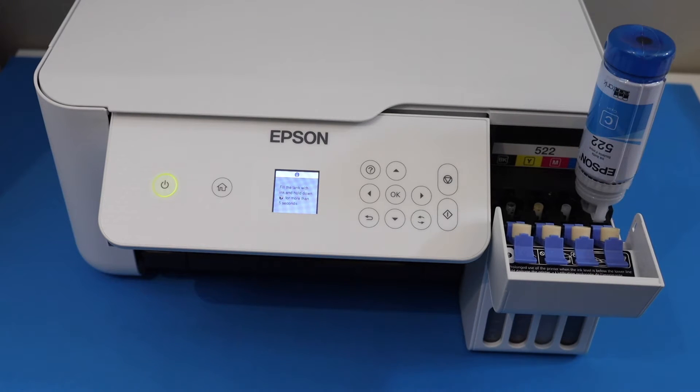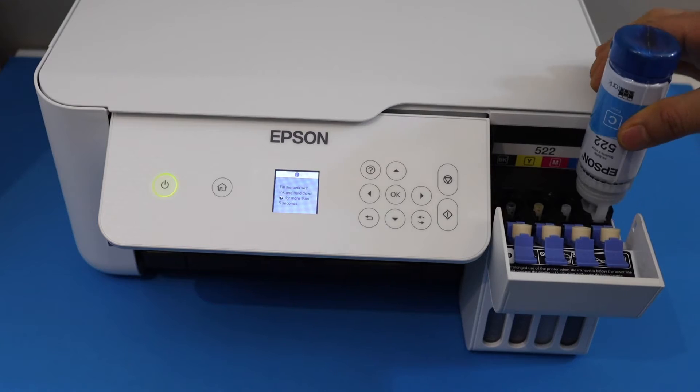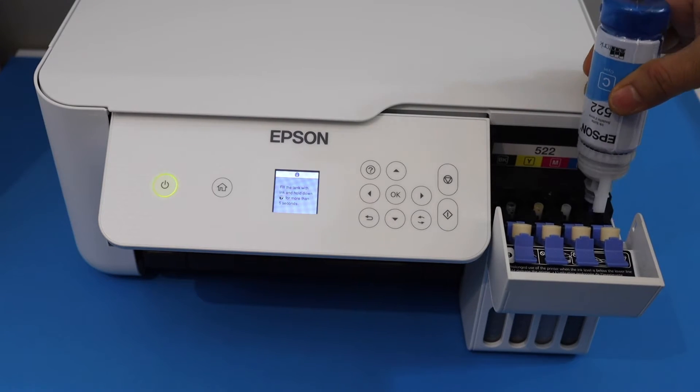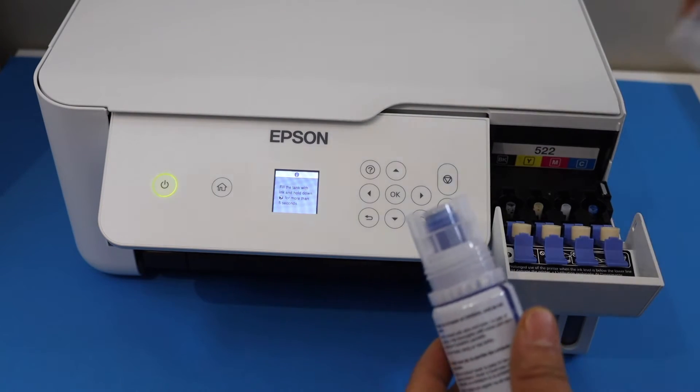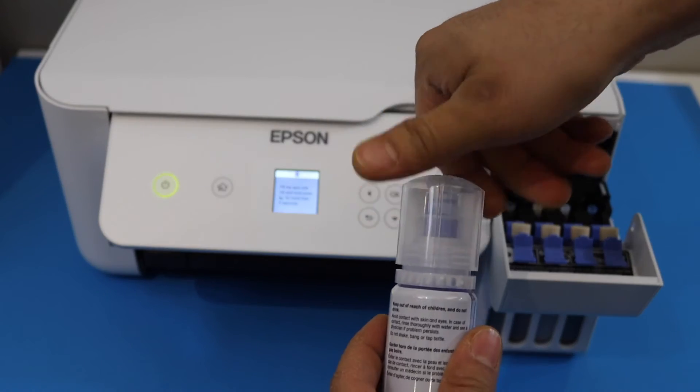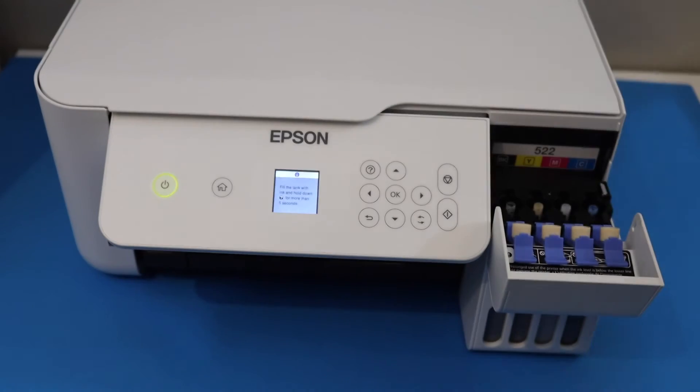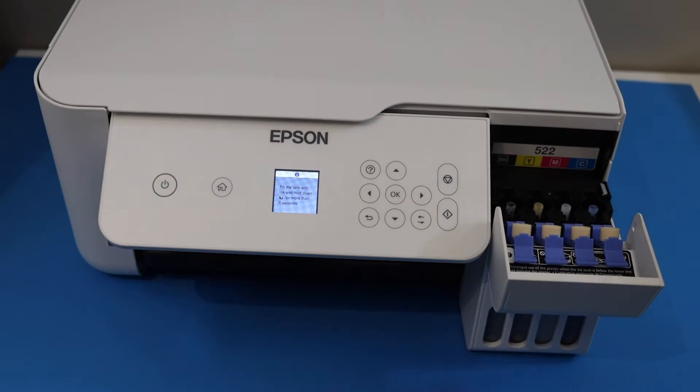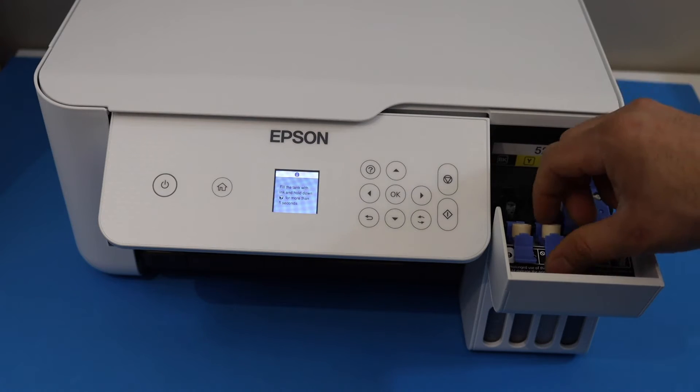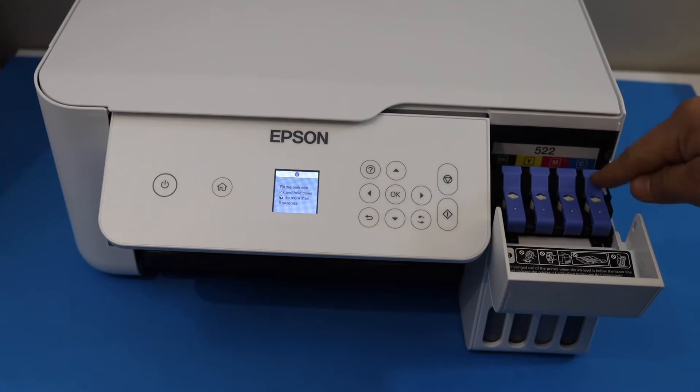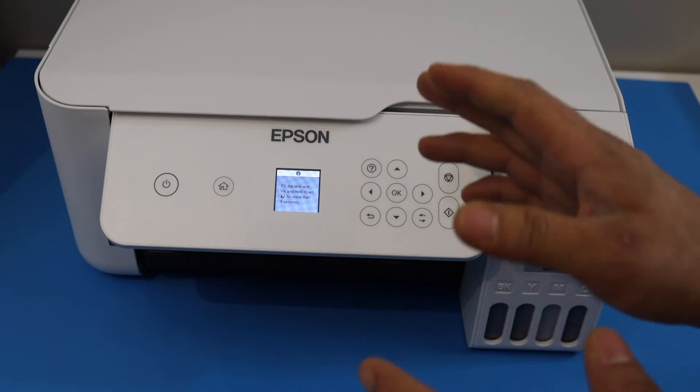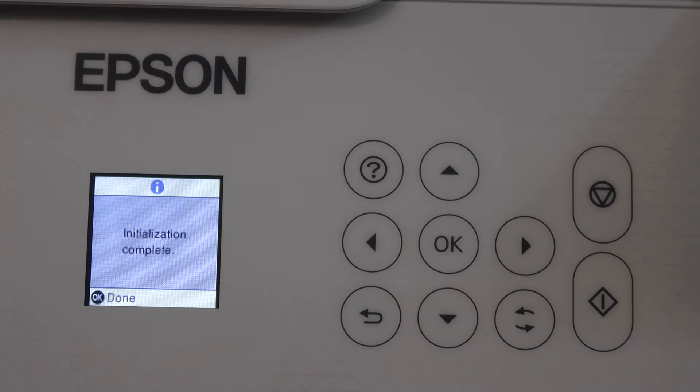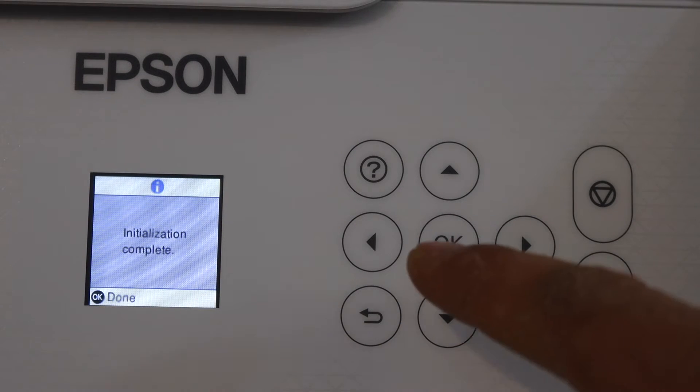Once your ink is full, simply shake it and take it out. Now close the bottle. We have filled all the ink tanks, so we will close this and go to the printer screen. Once the initialization is complete, click OK.